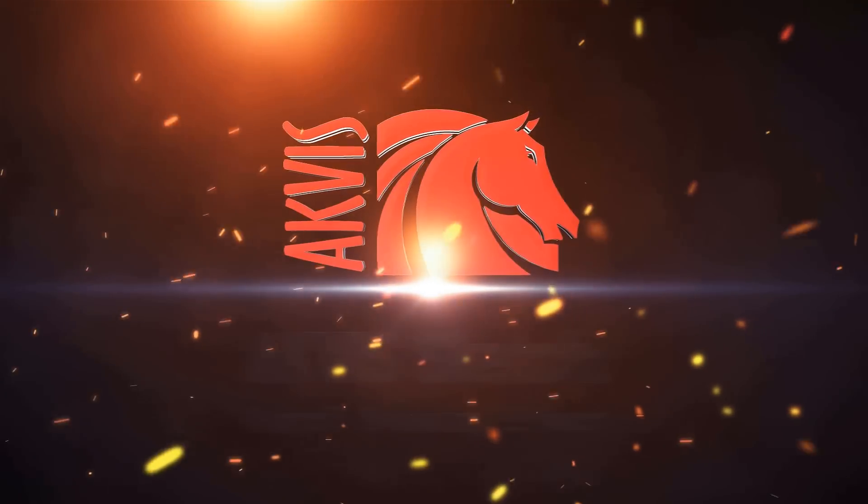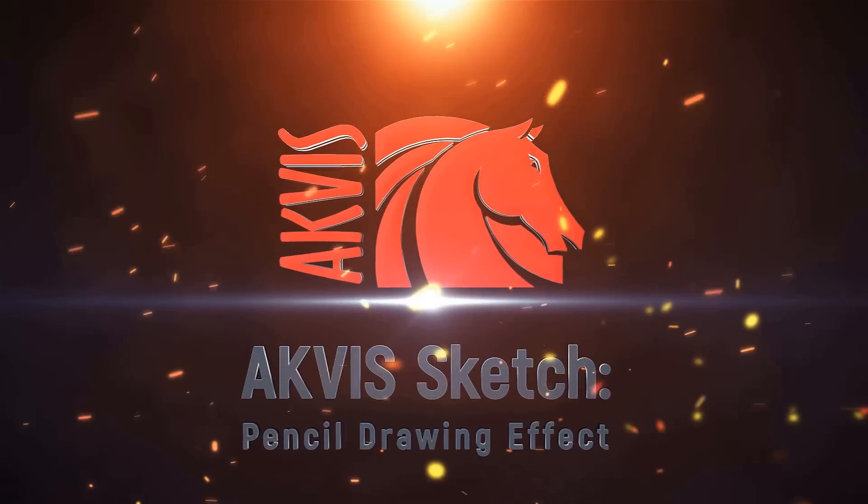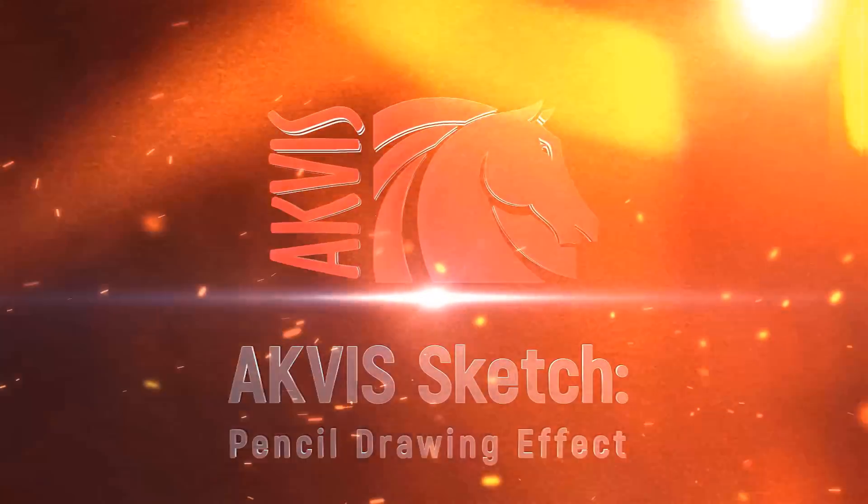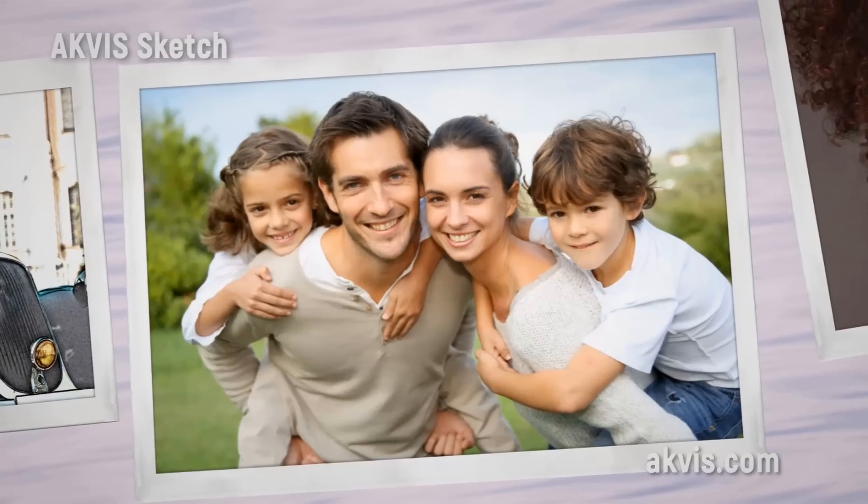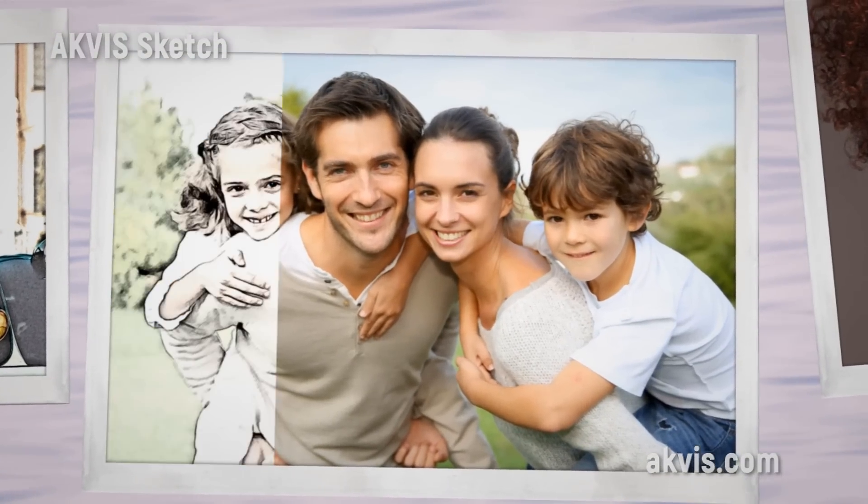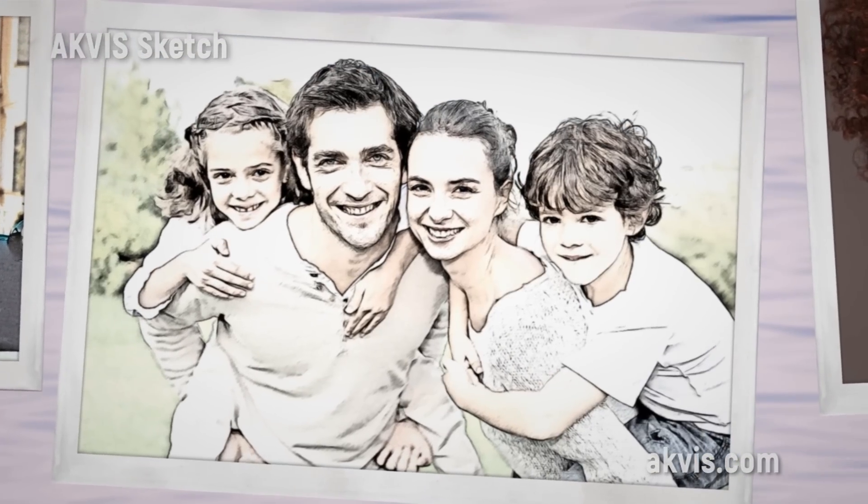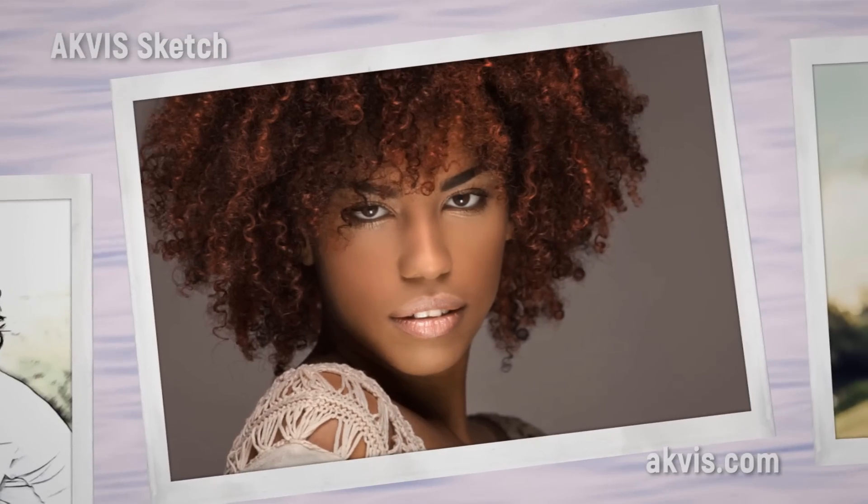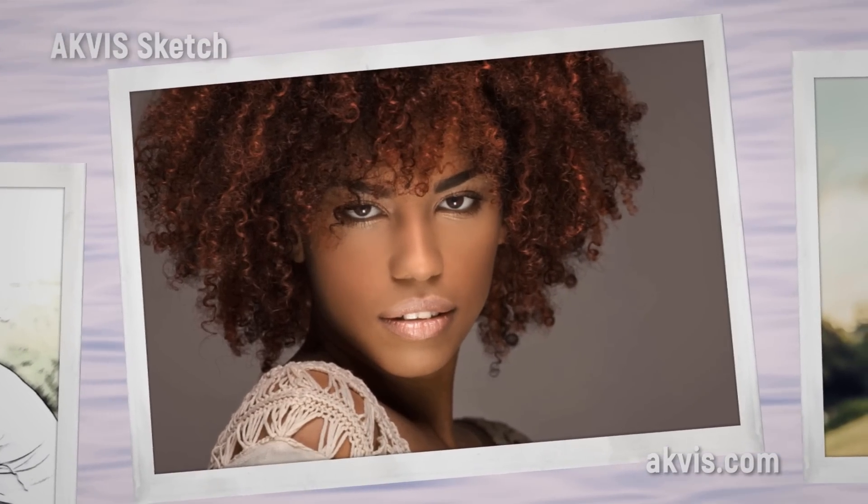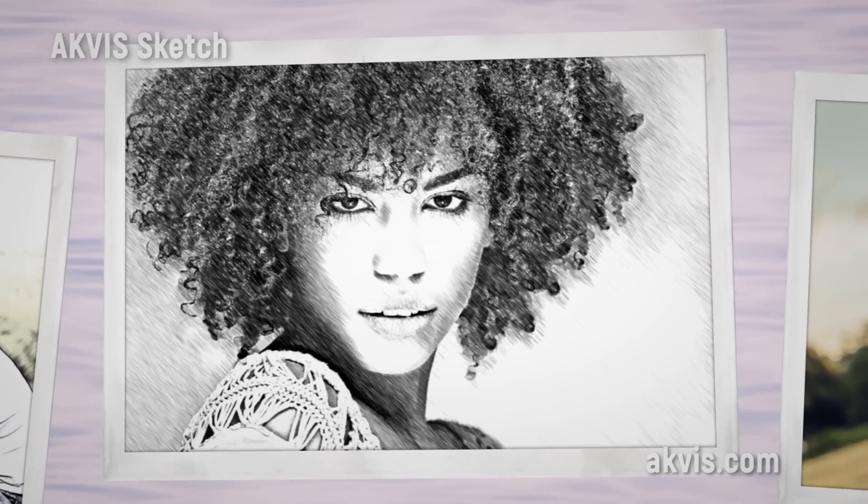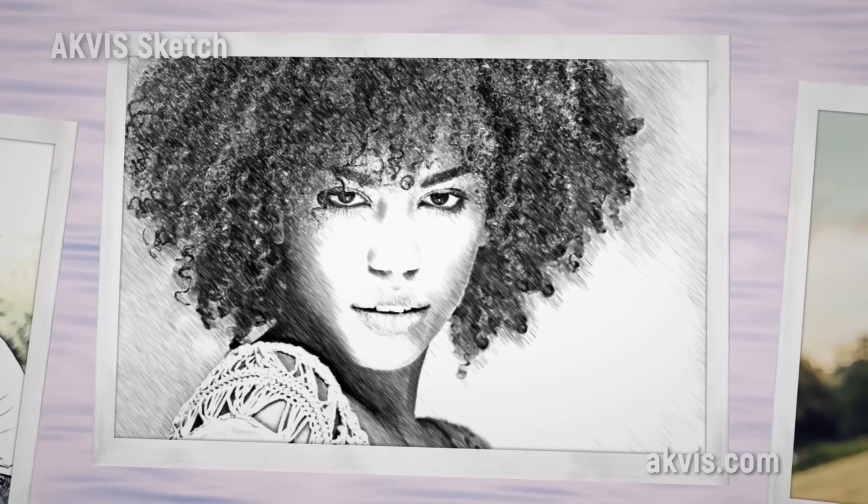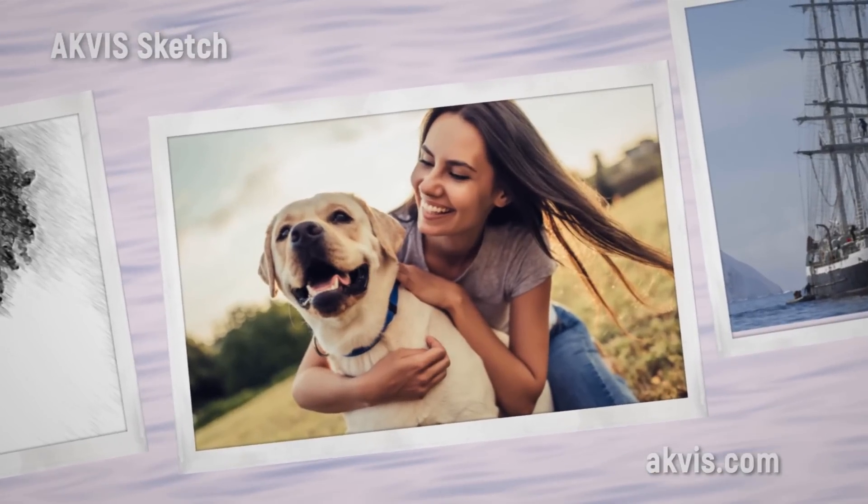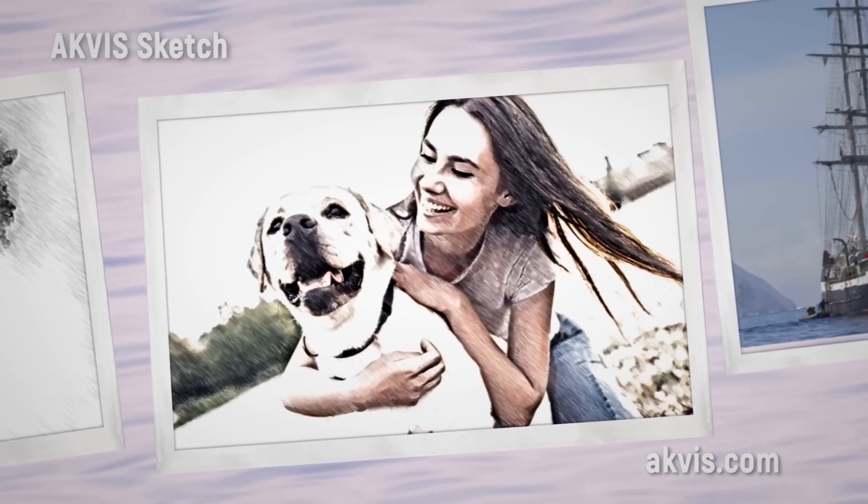This tutorial is sponsored by Akvis, who creates amazing software that you can plug into Photoshop or use as stand-alone programs. Their Sketch software lets you create a fantastic wide variety of awesome, realistic pencil drawings that you can customize.